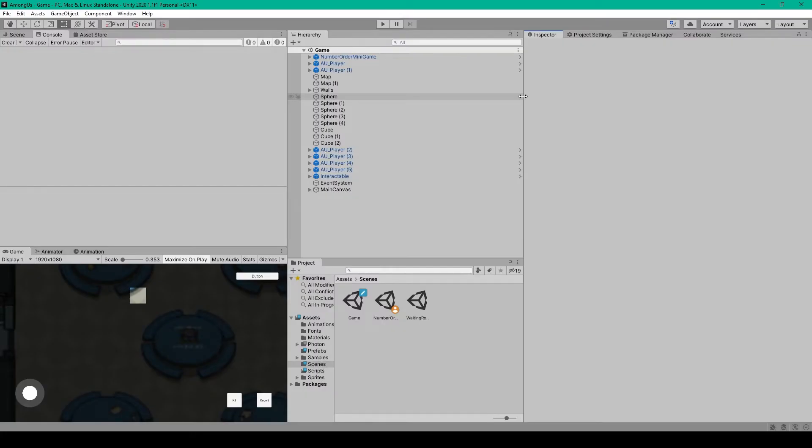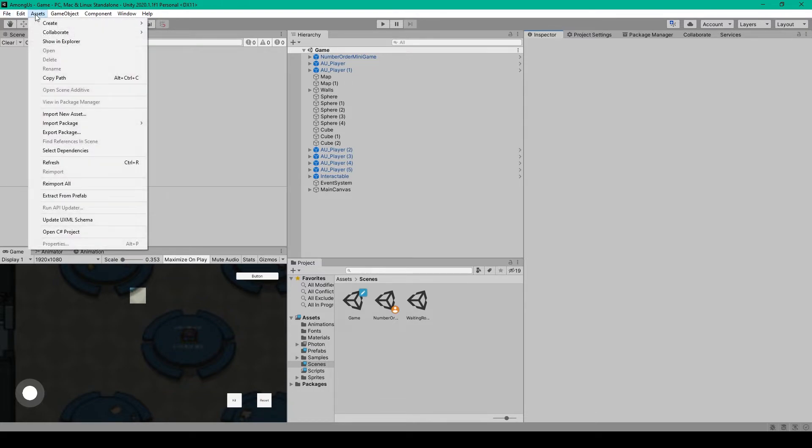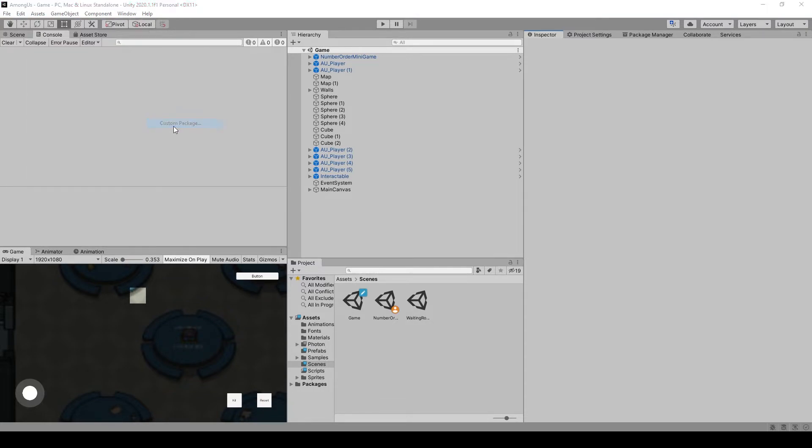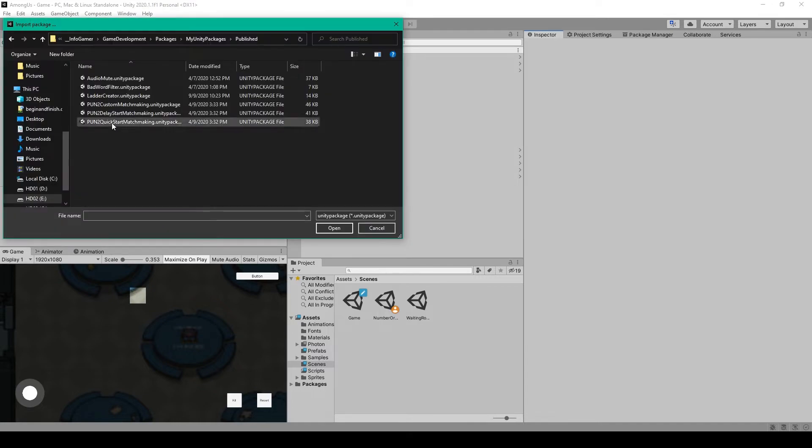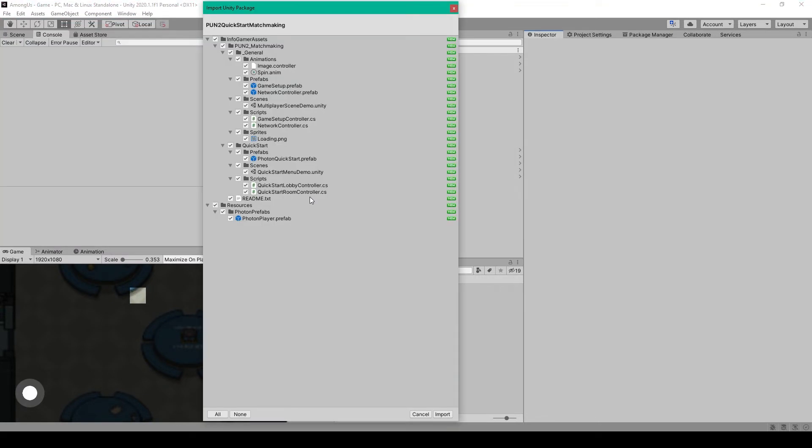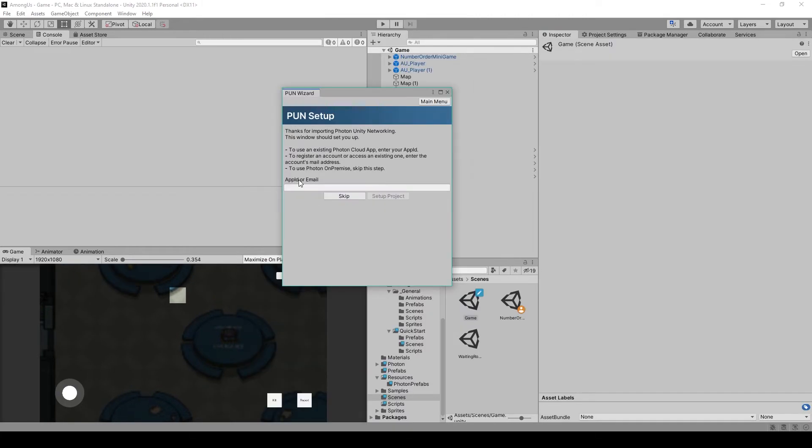Now once you have the Quick Start Unity package downloaded from our website, we can go to the Assets drop-down menu, then Import Package, Custom Package. You'll see where you've saved our Quick Start Package, and open it up. This will bring up another import window, after which you can just click Import.